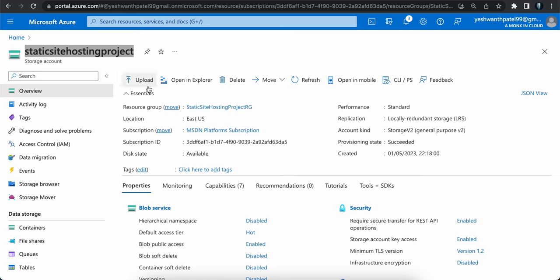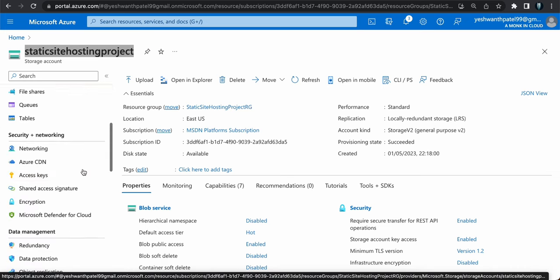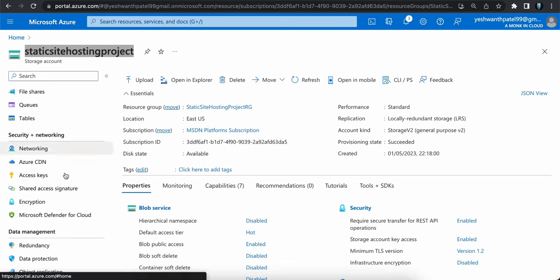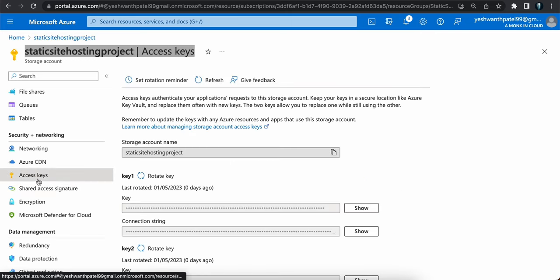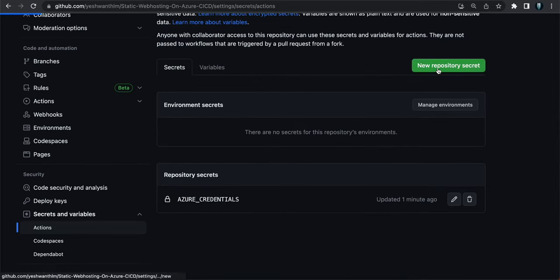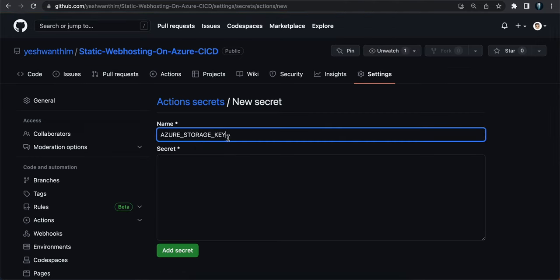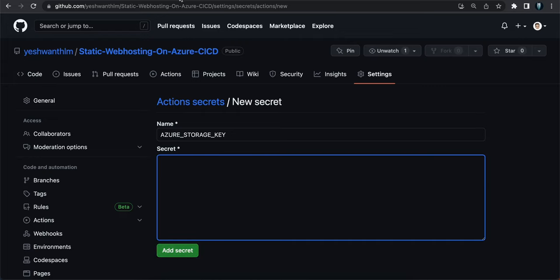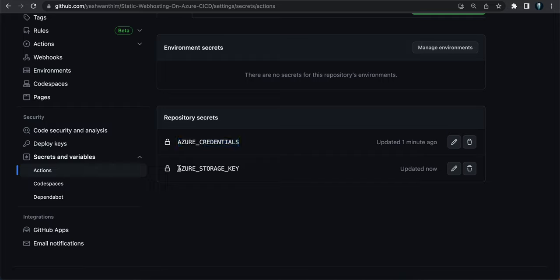We also need to create a second secret for the storage account key. GitHub Actions needs this key to authenticate with the storage account. Go to your storage account, select Access Keys, click Show on Key 1, and copy the alphanumeric key. Back in GitHub, create a new repository secret named 'AZURE_STORAGE_KEY', paste the key value, and click Add Secret. You should now have two secrets: the storage key and Azure credentials.